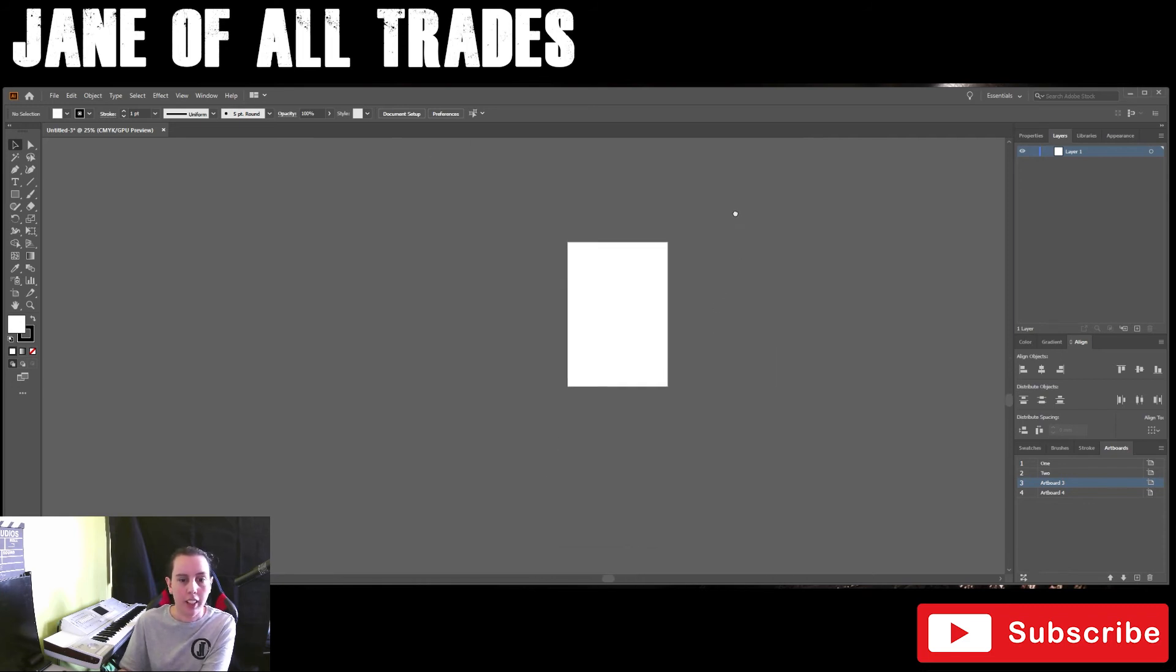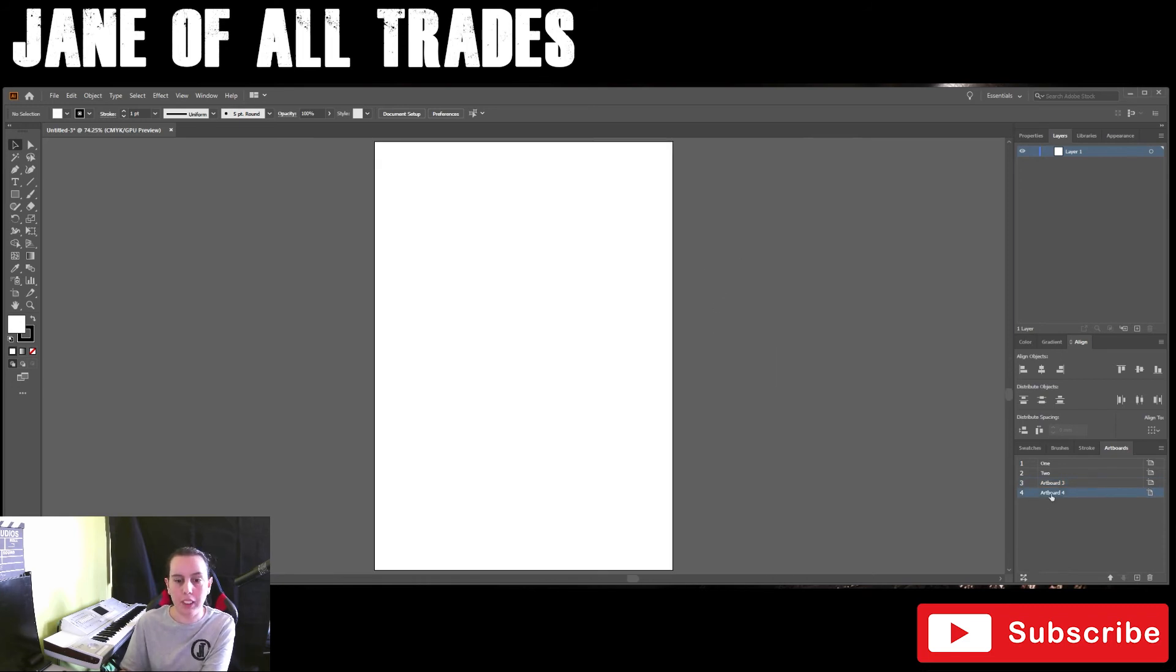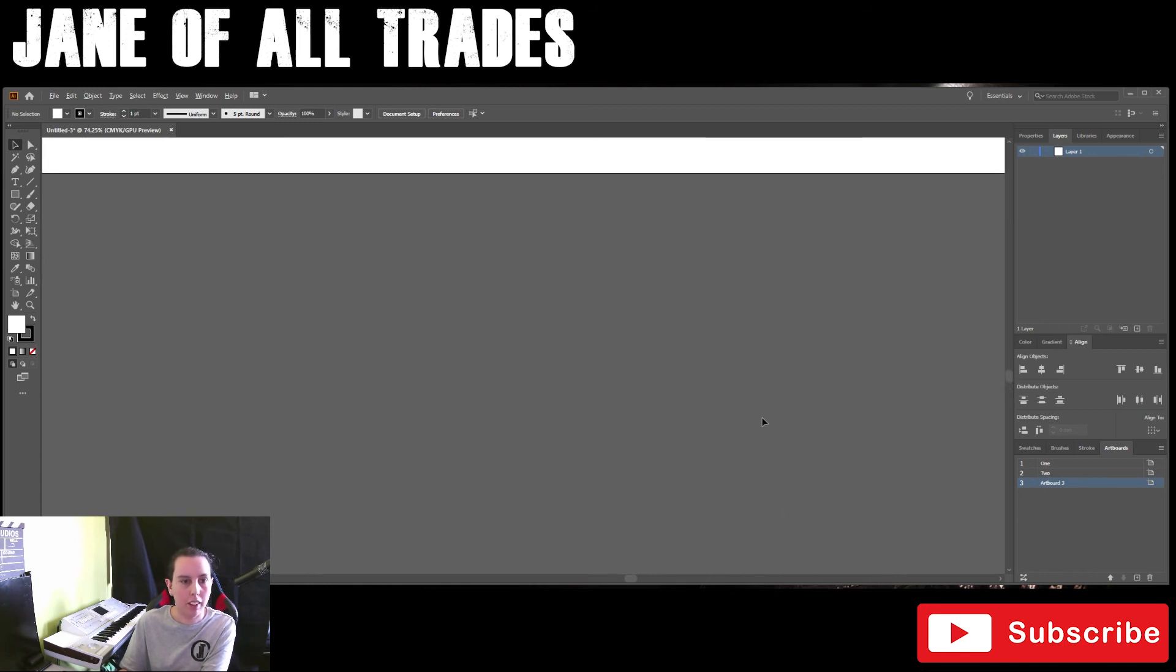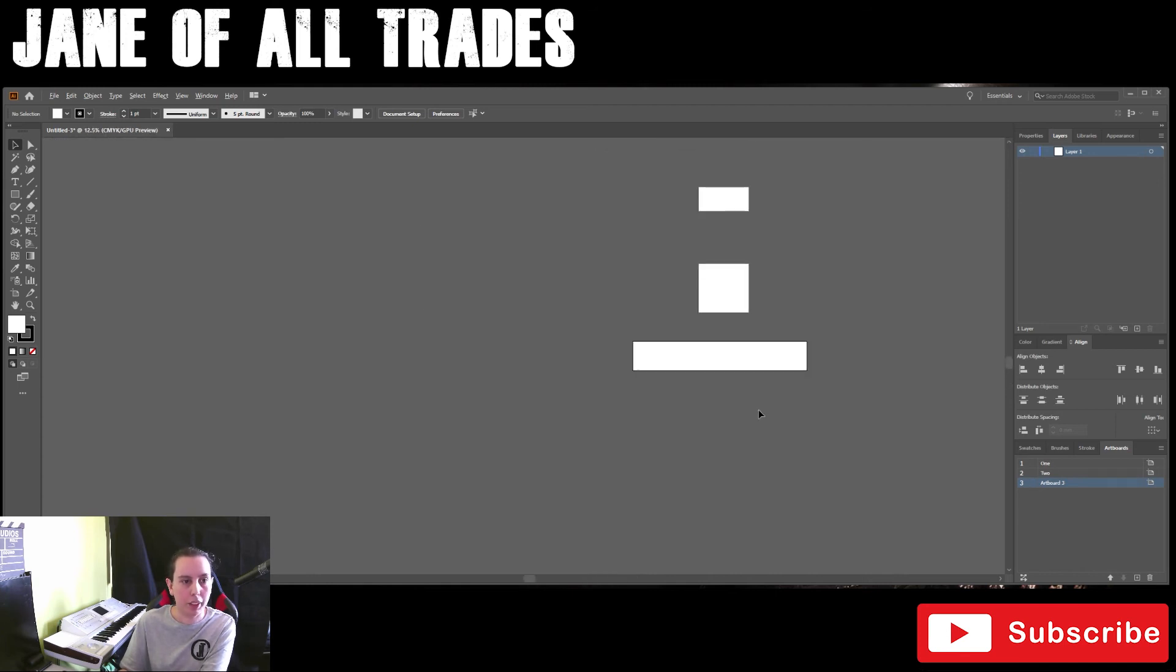And then the final artboard we don't really need that. We can just hit the delete button and that gets rid of the final artboard.